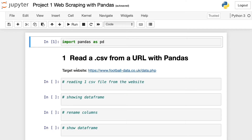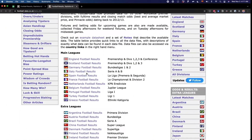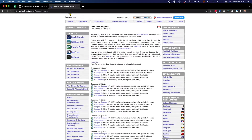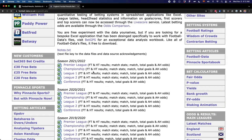Here is the target website we're going to scrape. This website contains data about football matches from different leagues. Here you can see a lot of leagues, and I'm going to choose the first one that says England football results. Here we can see some data about the Premier League and other leagues in England.